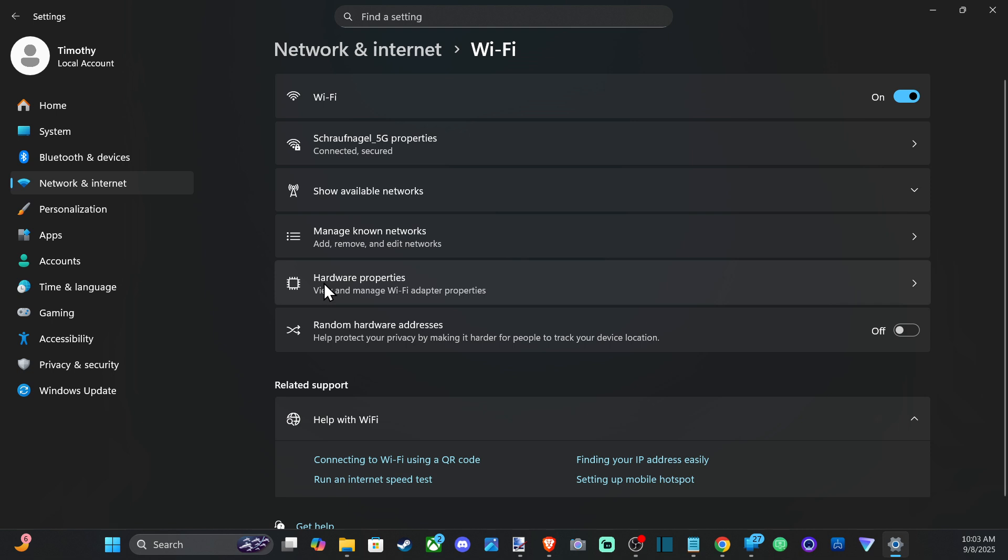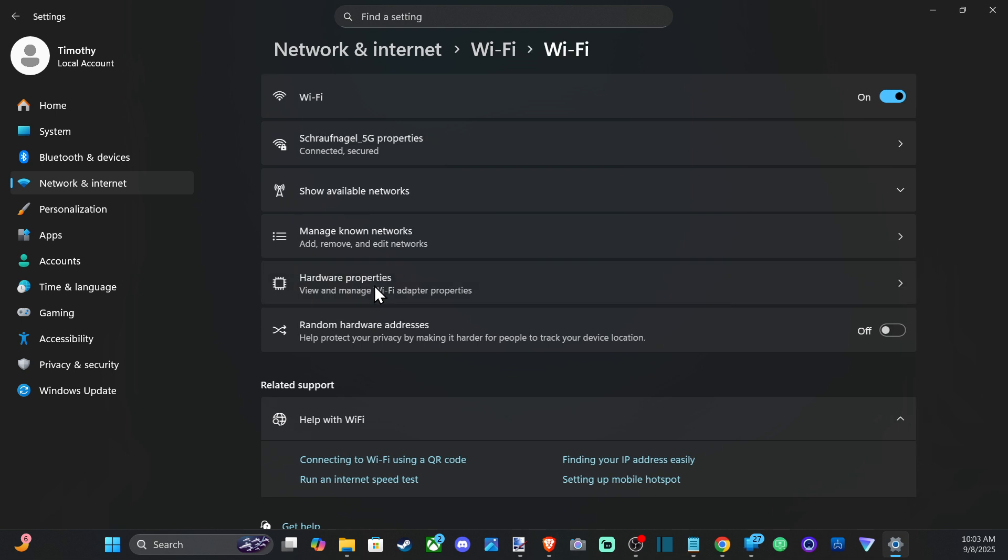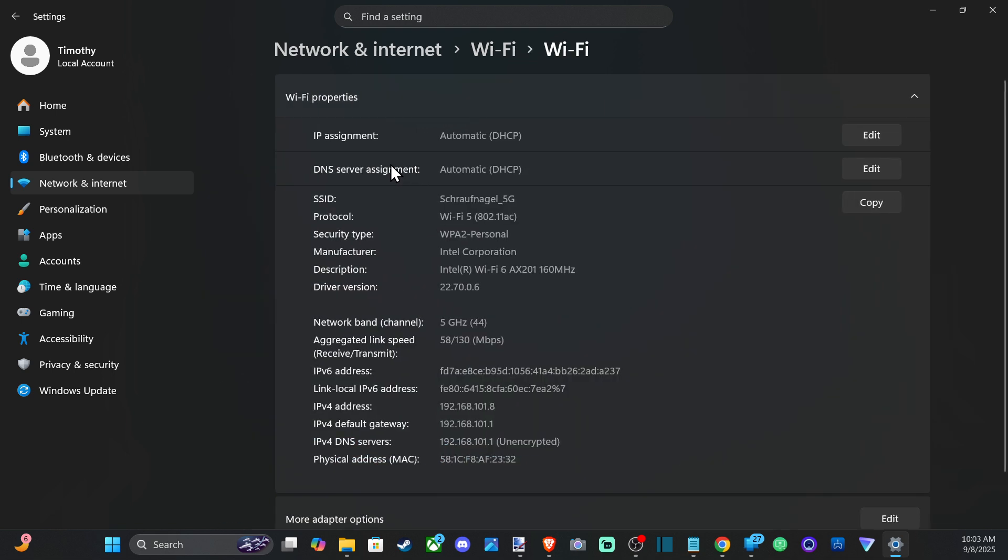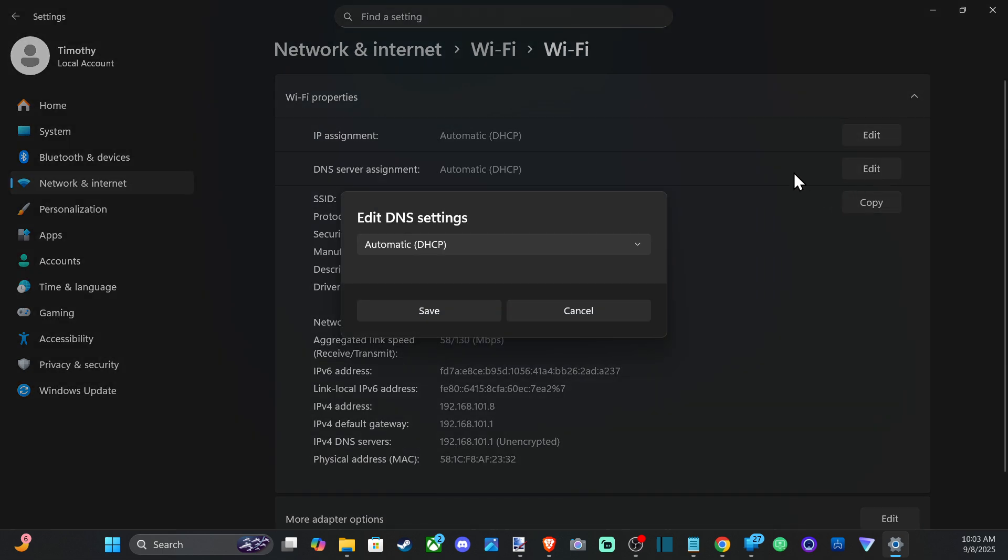And then under here go to Hardware Properties, view and manage Wi-Fi adapter properties. Then what we want to do is go to DNS server assignments and go to Edit.